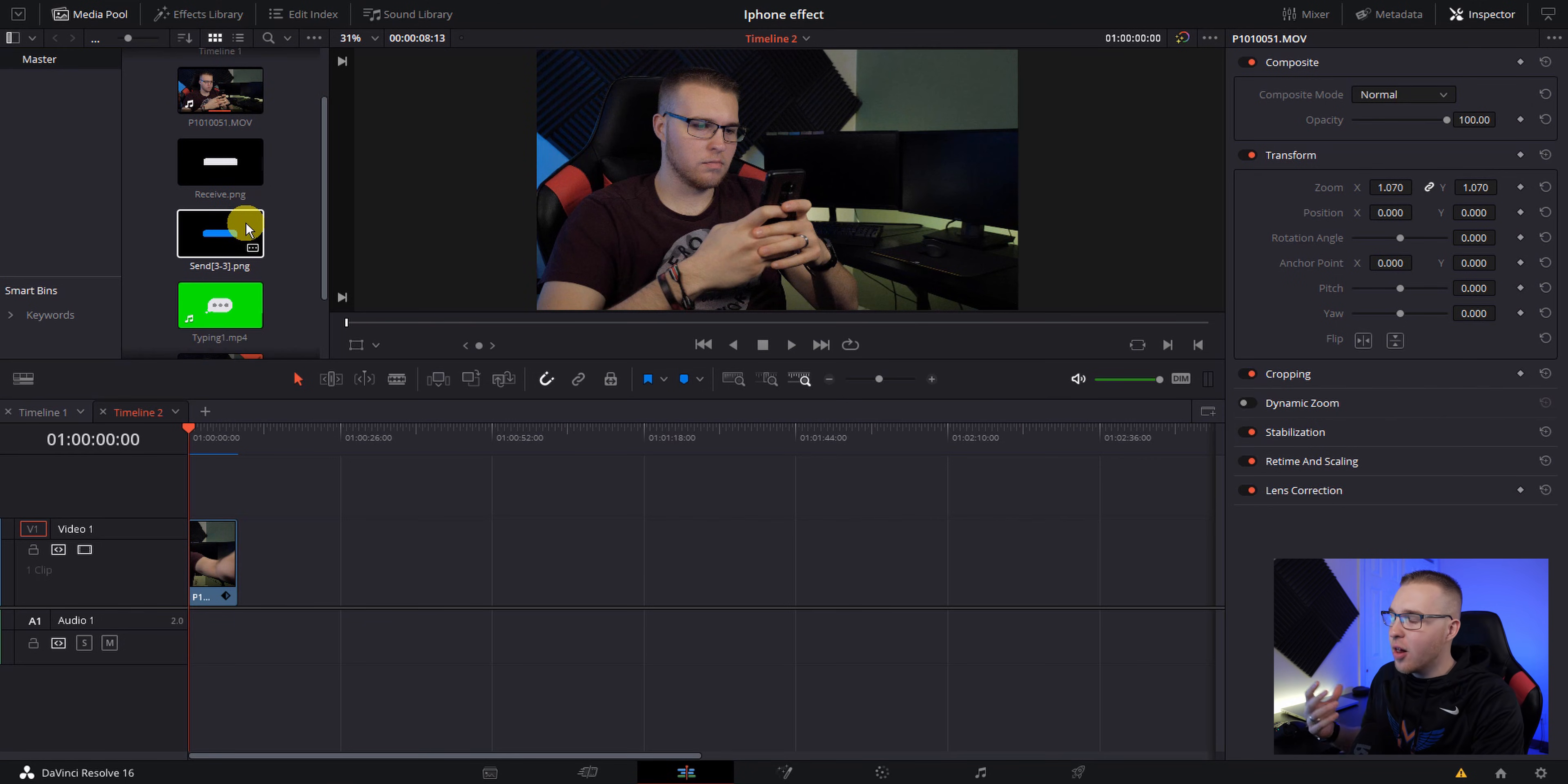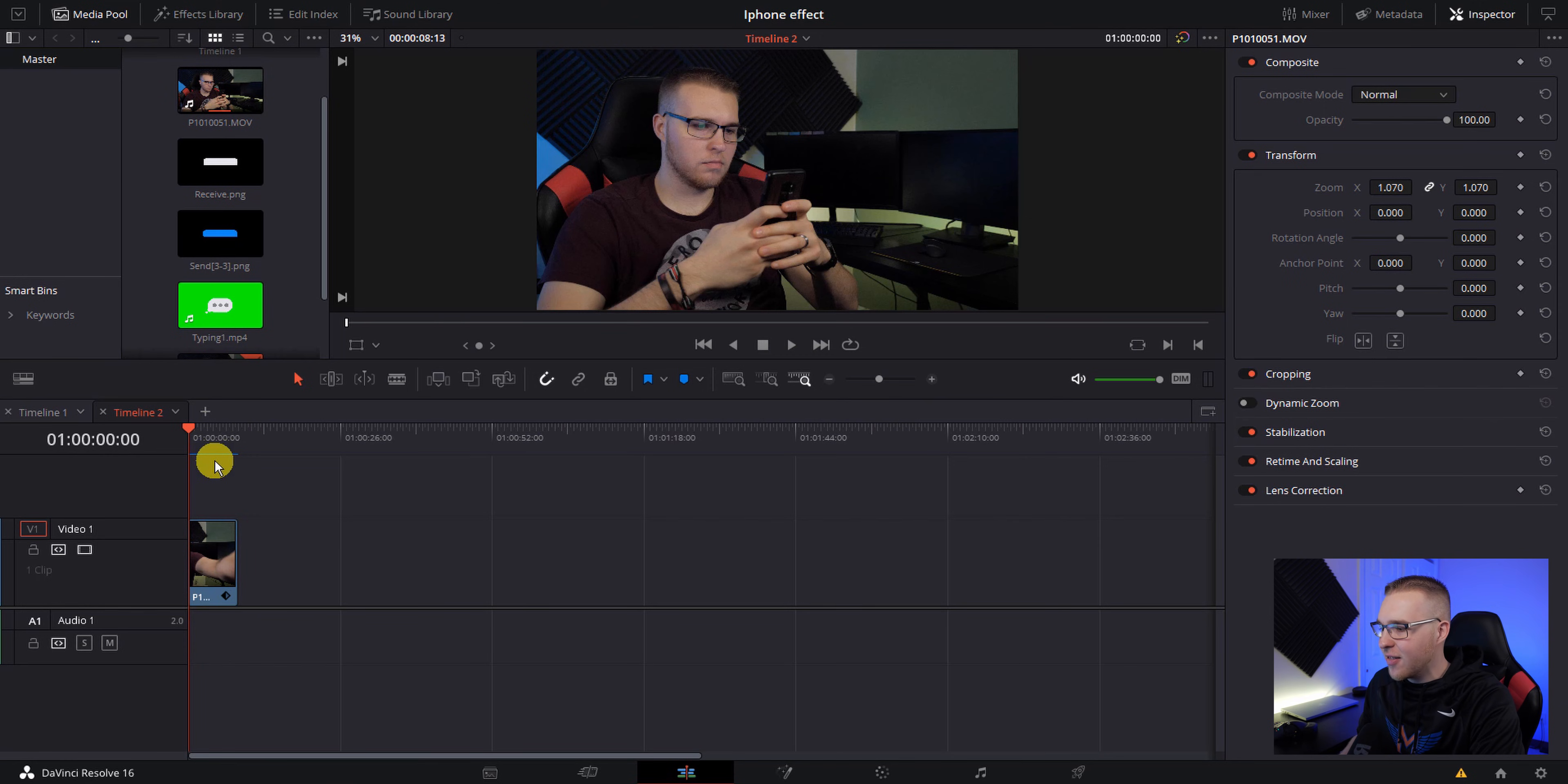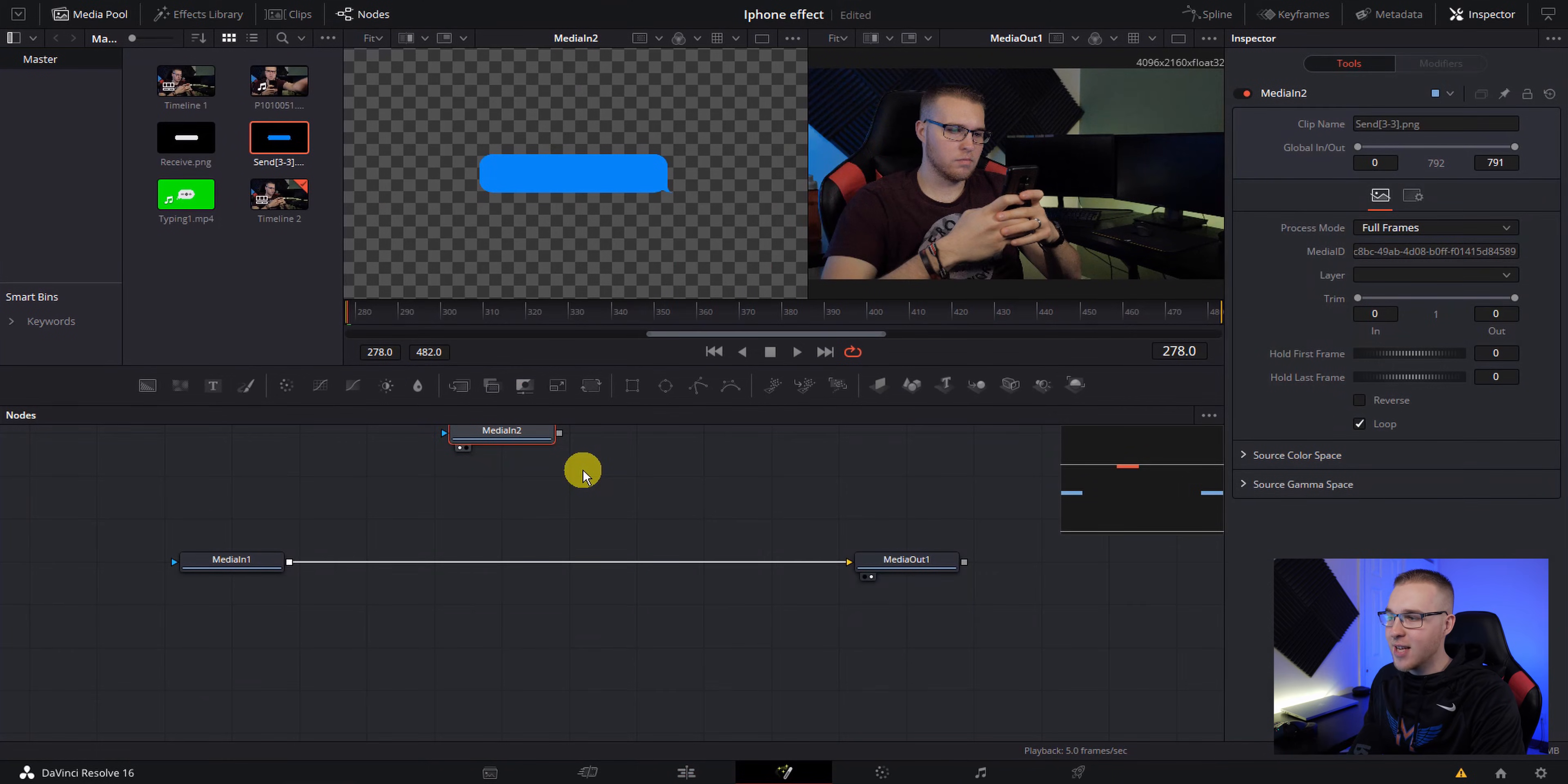So once you have all of your footage and assets imported into DaVinci Resolve, go ahead and drag your footage onto your timeline just like this, cut it down however you want it, and then jump right into the Fusion tab.